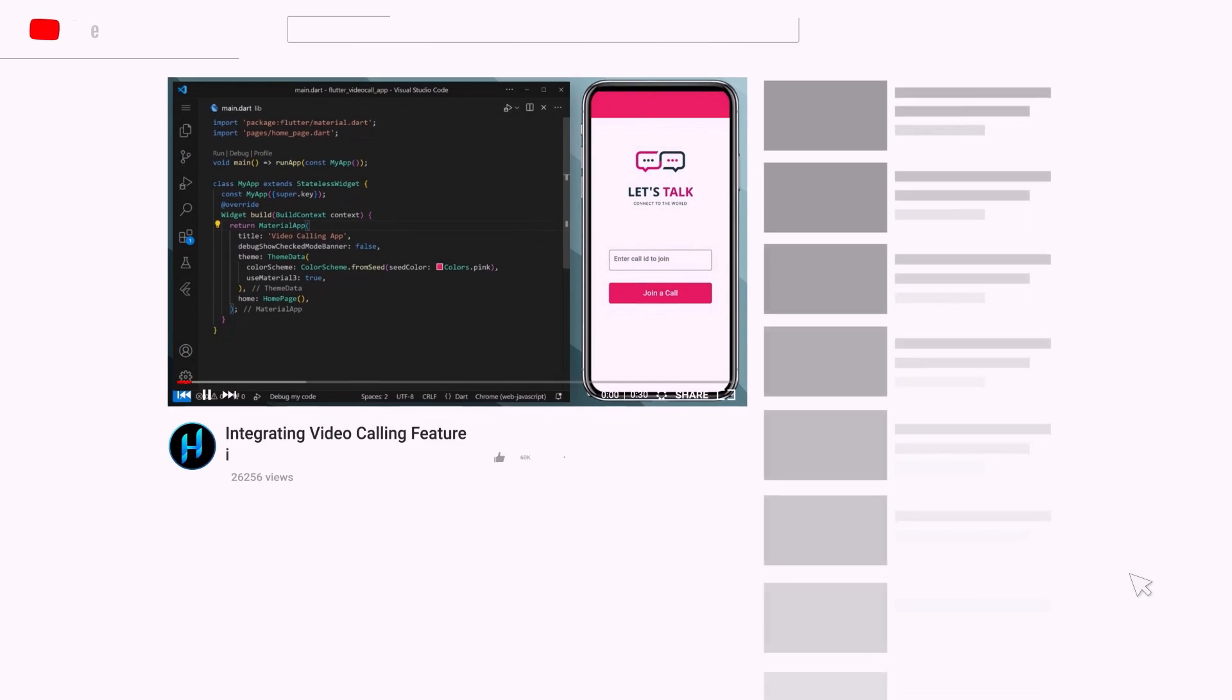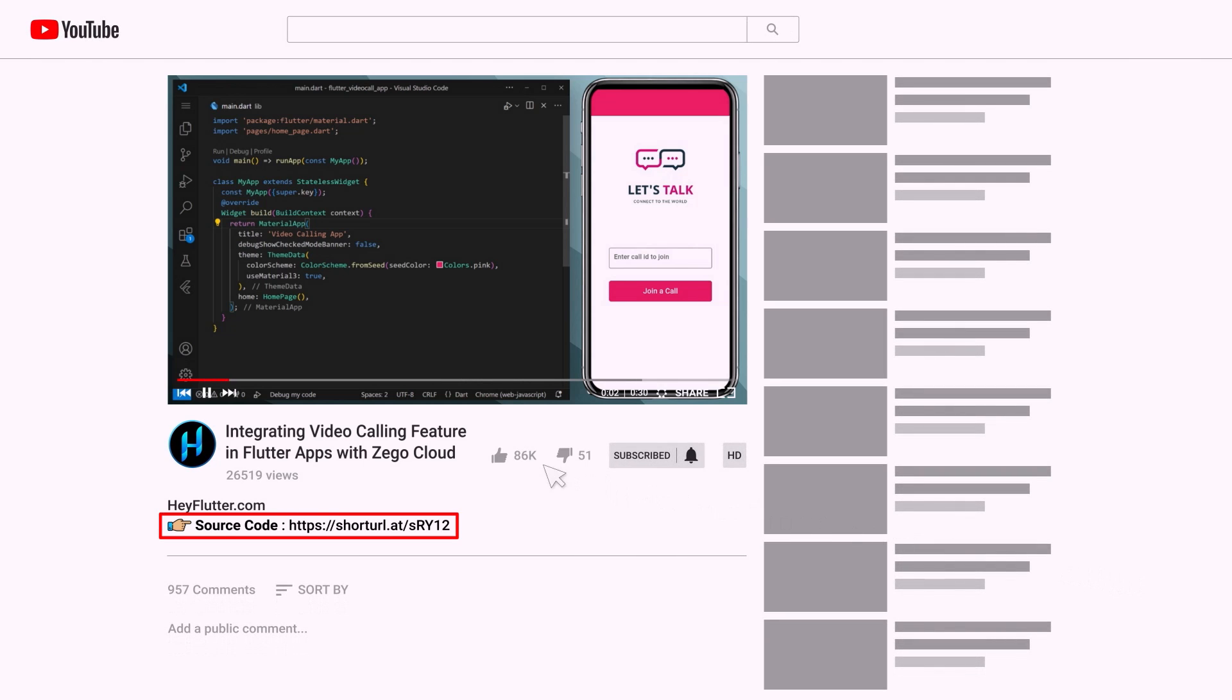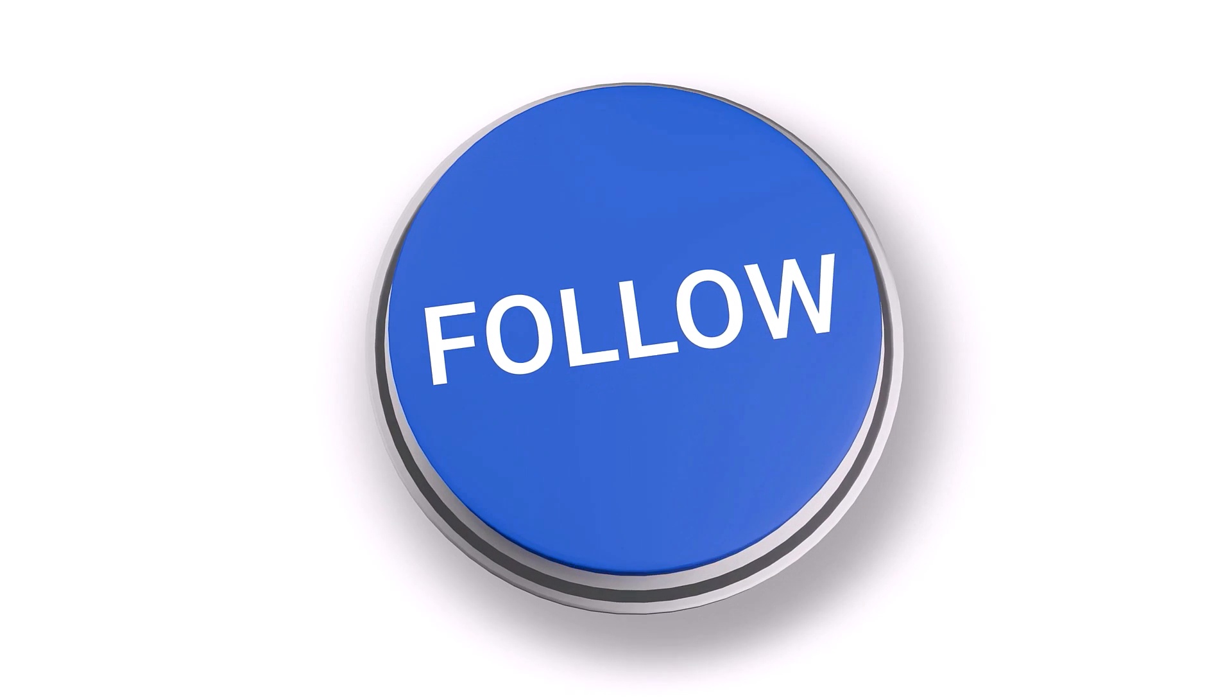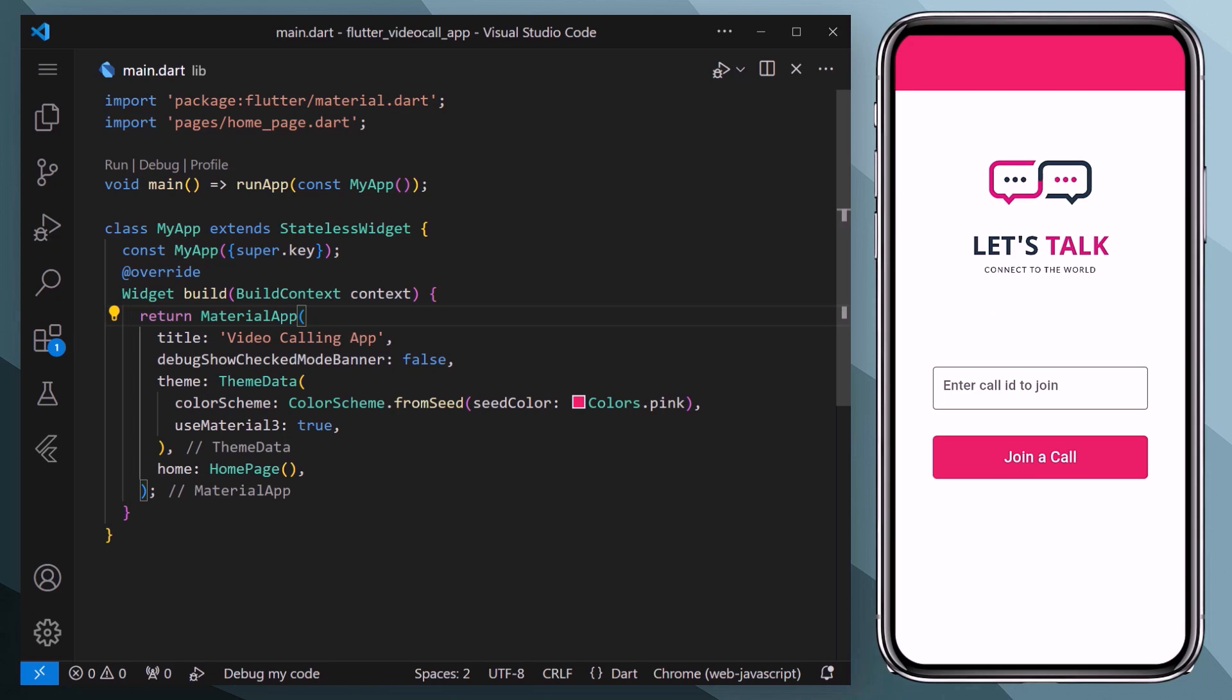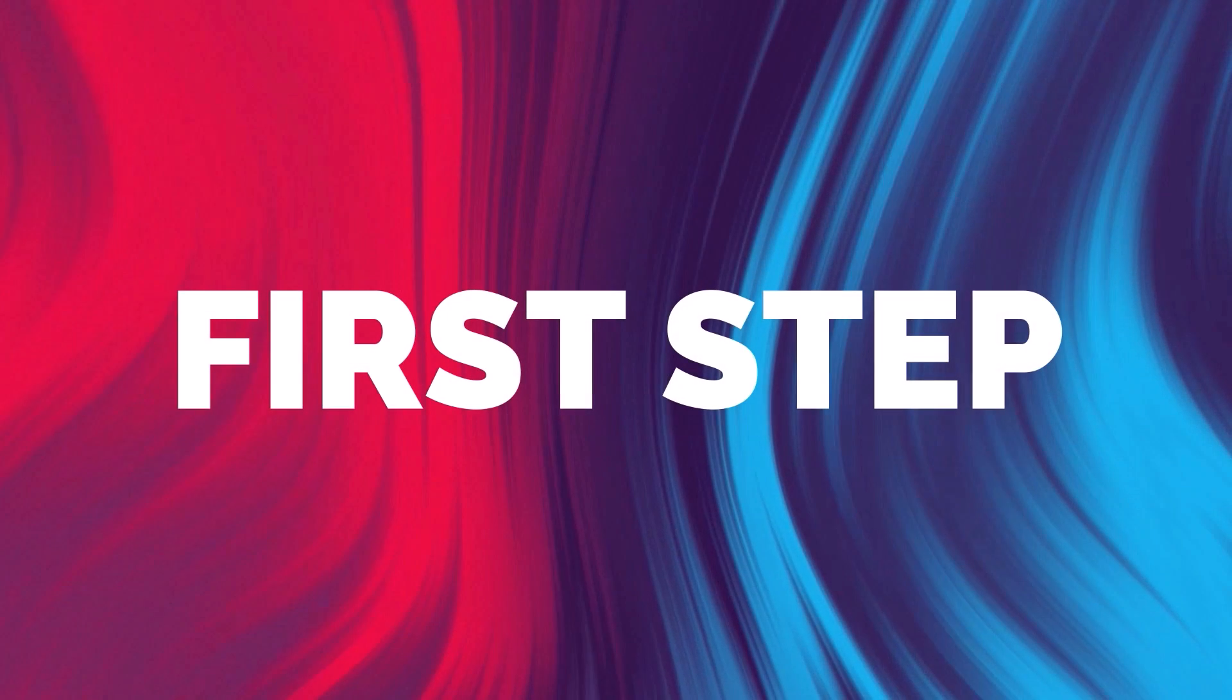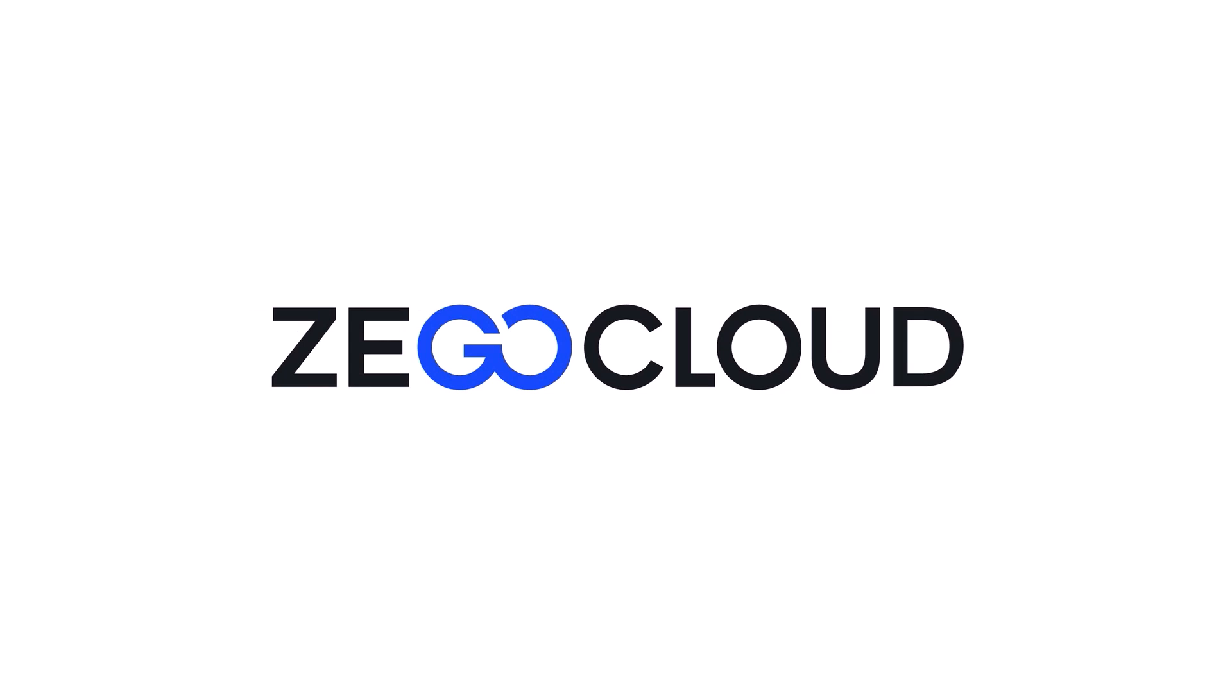First of all, we will open up our Flutter project. We will also provide the source code of this starter project which you guys can download and then follow along with the tutorial.